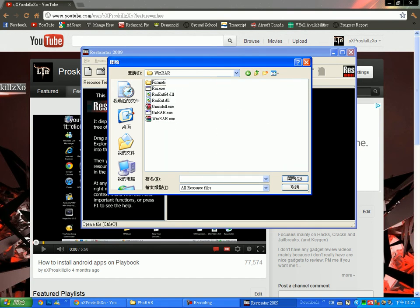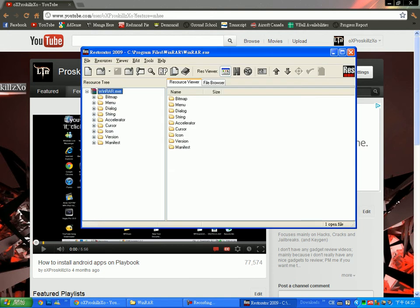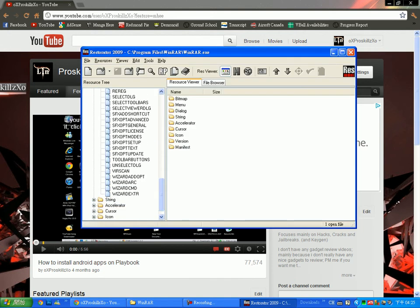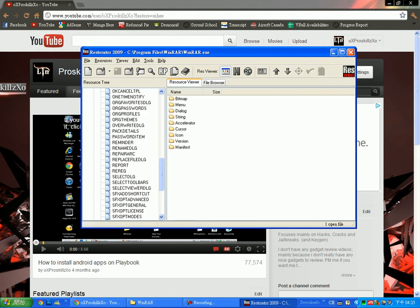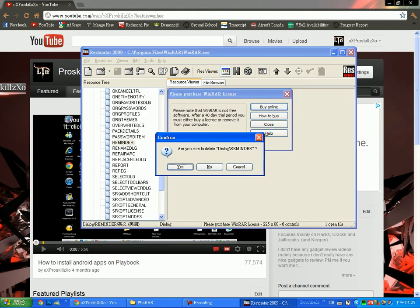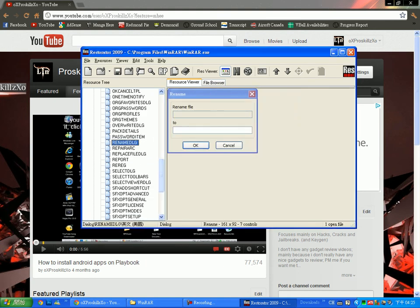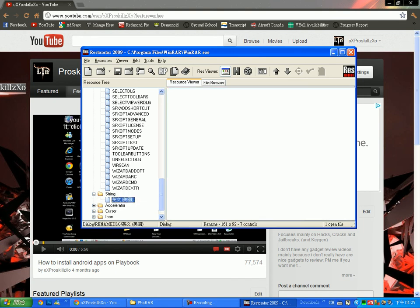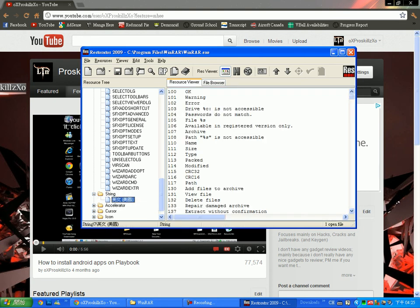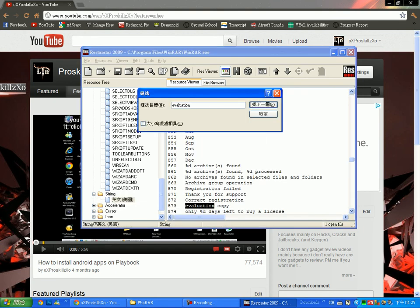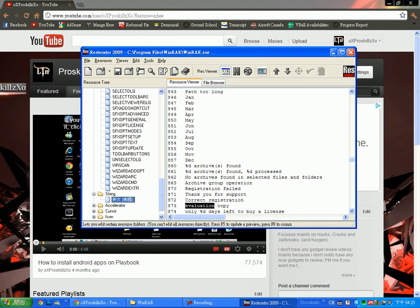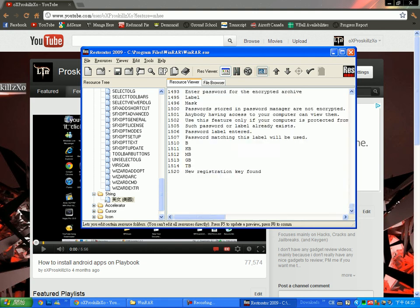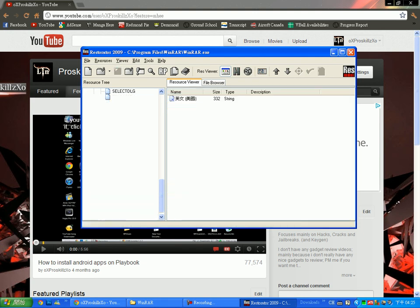Go into Dialog, scroll down and remove reminder, and go into Strings. Control F, type in evaluation, find it, change the name, F8 to save, and now you're good.